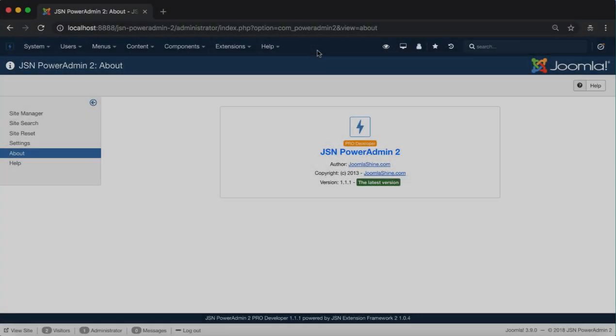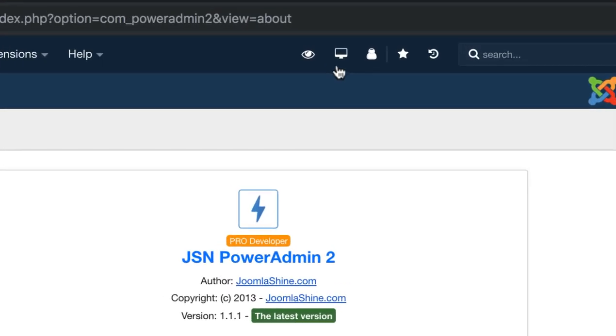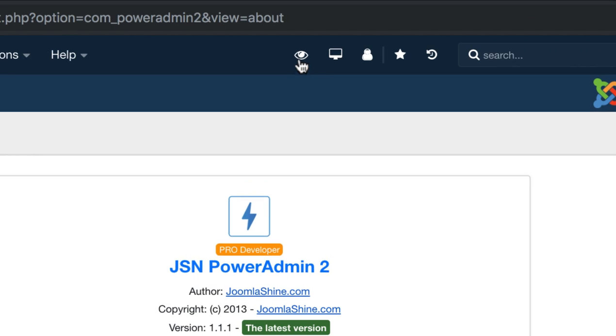First is the site preview feature. Click on the eye icon to view the visitor area of your site.